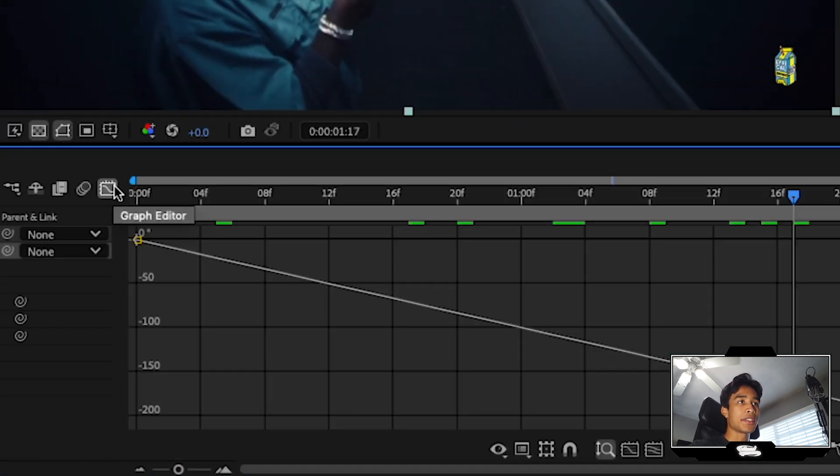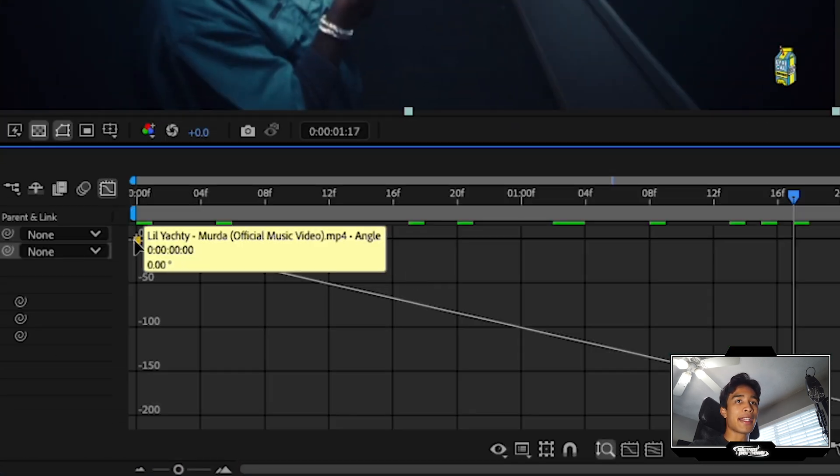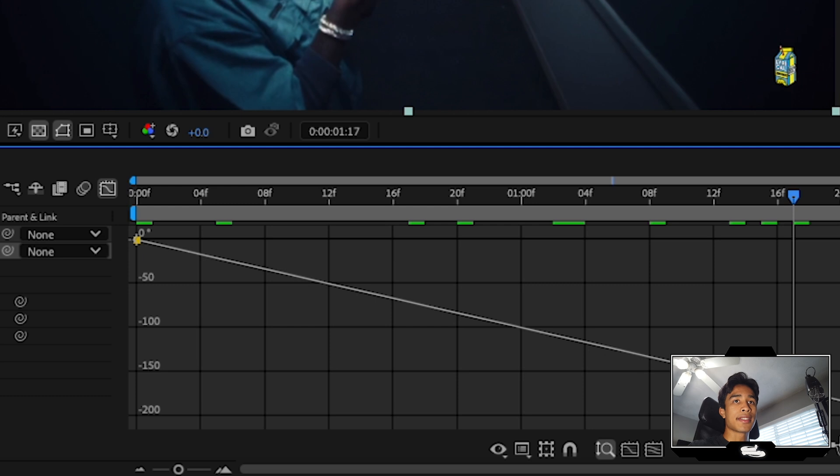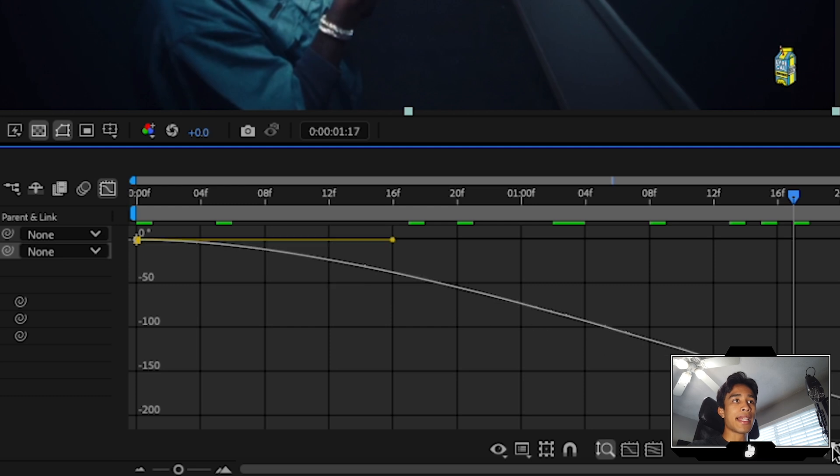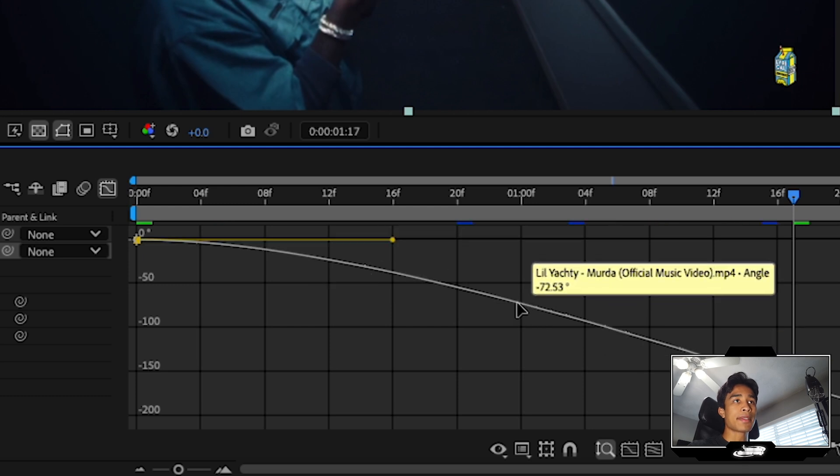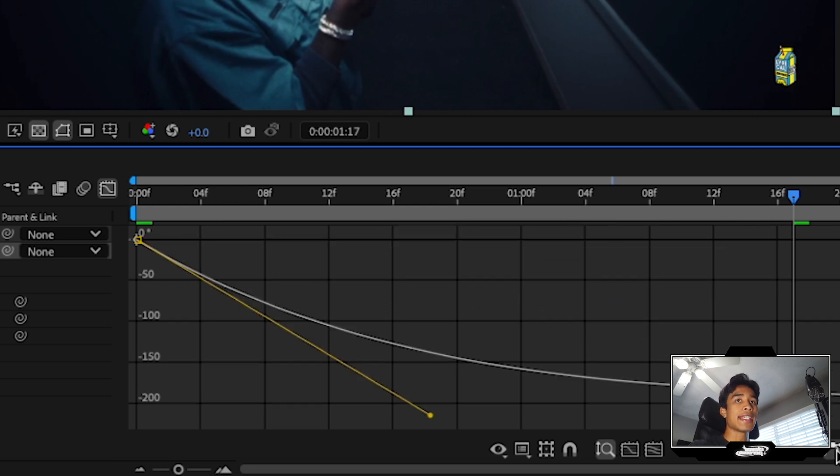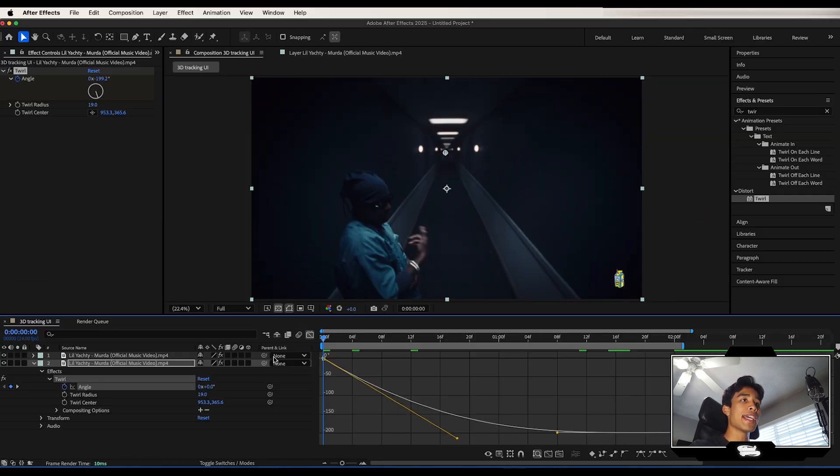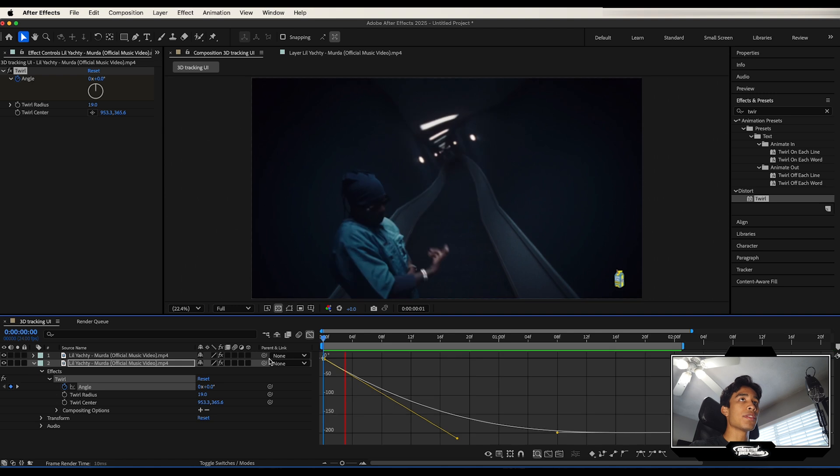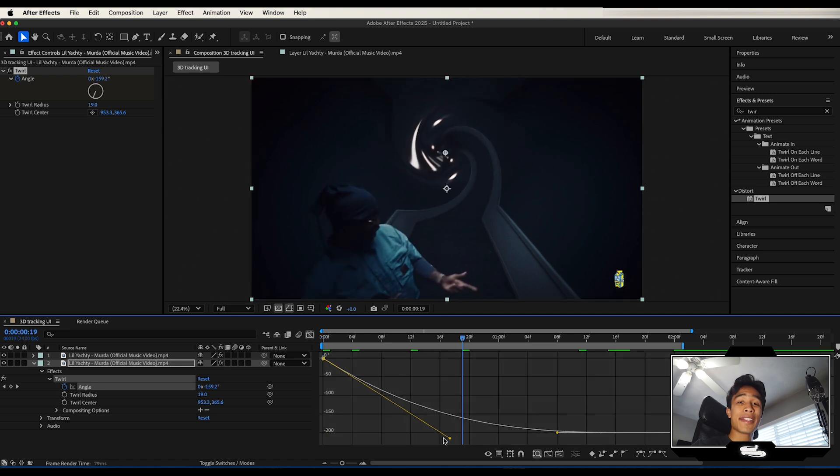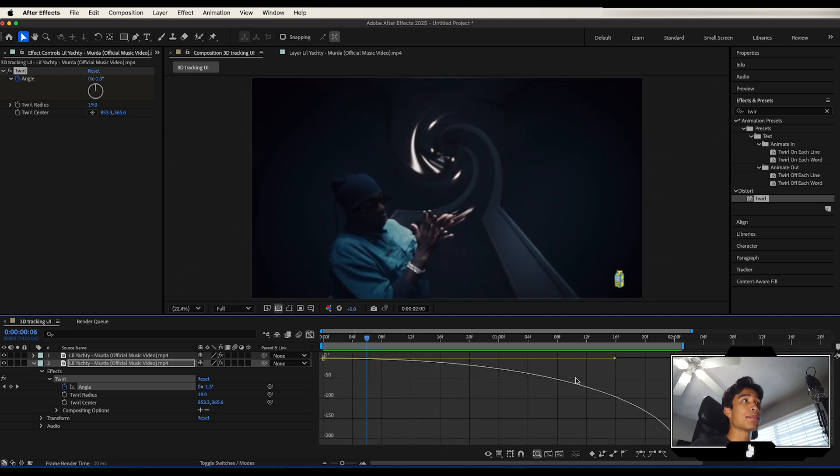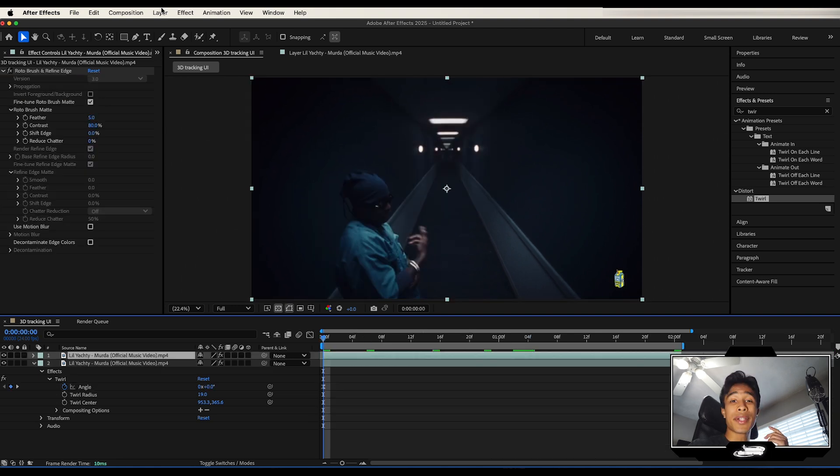I'd even recommend going ahead and using your graph editor right here and selecting maybe a bezier keyframe so that you can create a nice natural movement to it. In real life, everything slowly speeds up. And there you guys have it, a simple twisting effect.